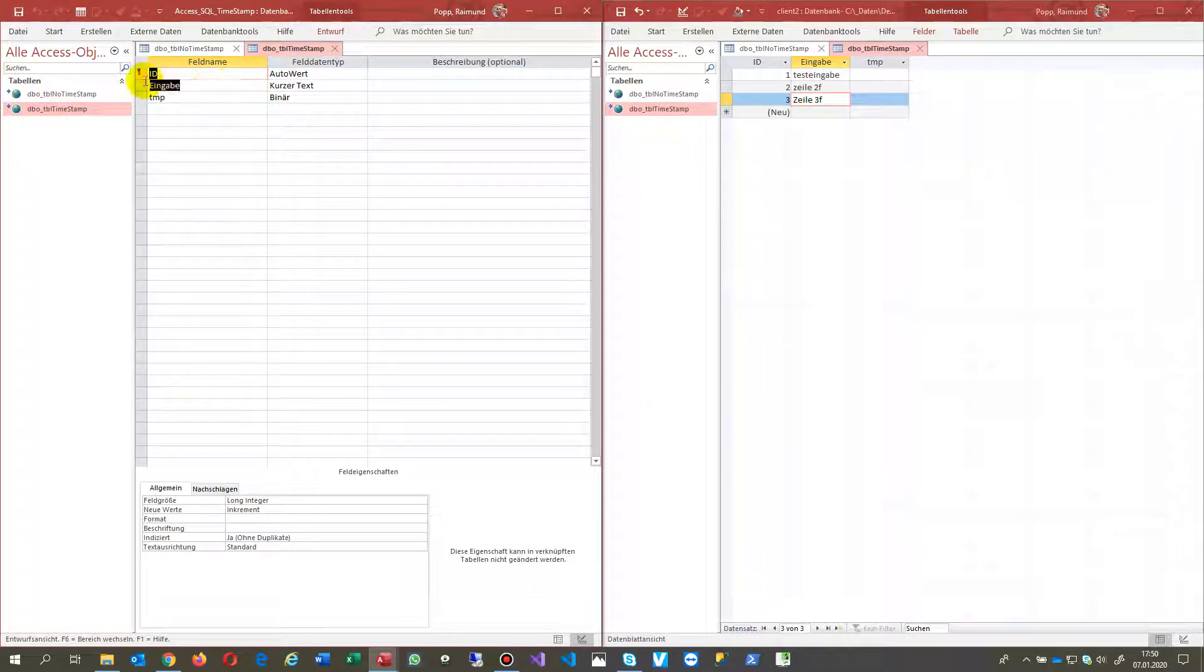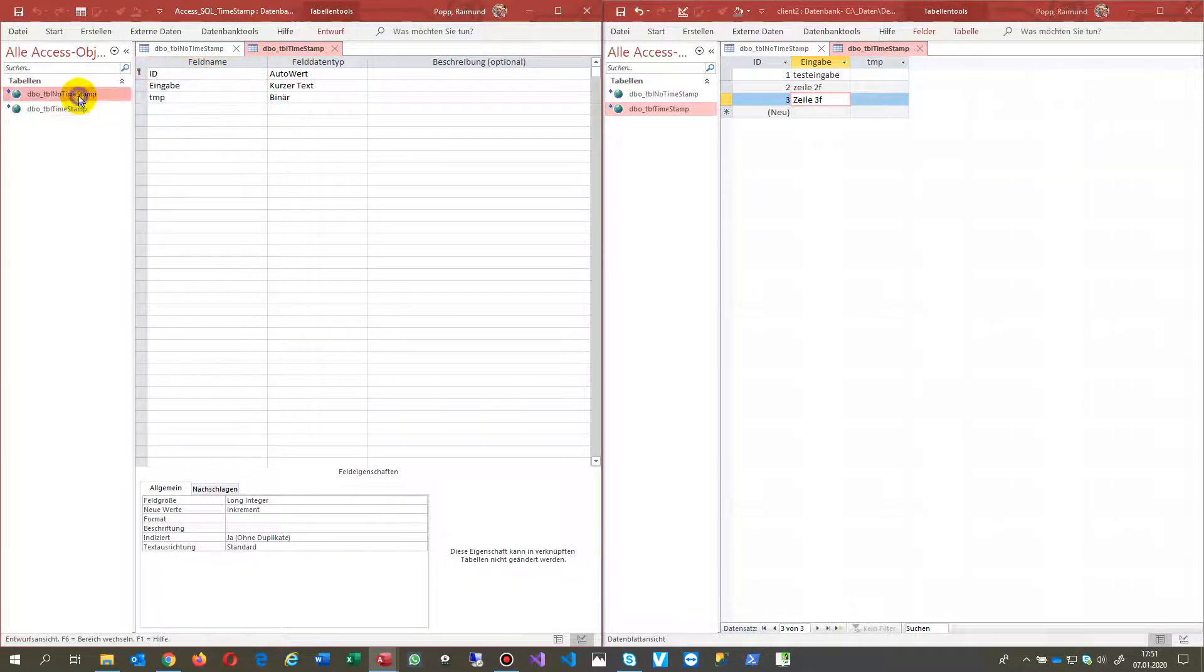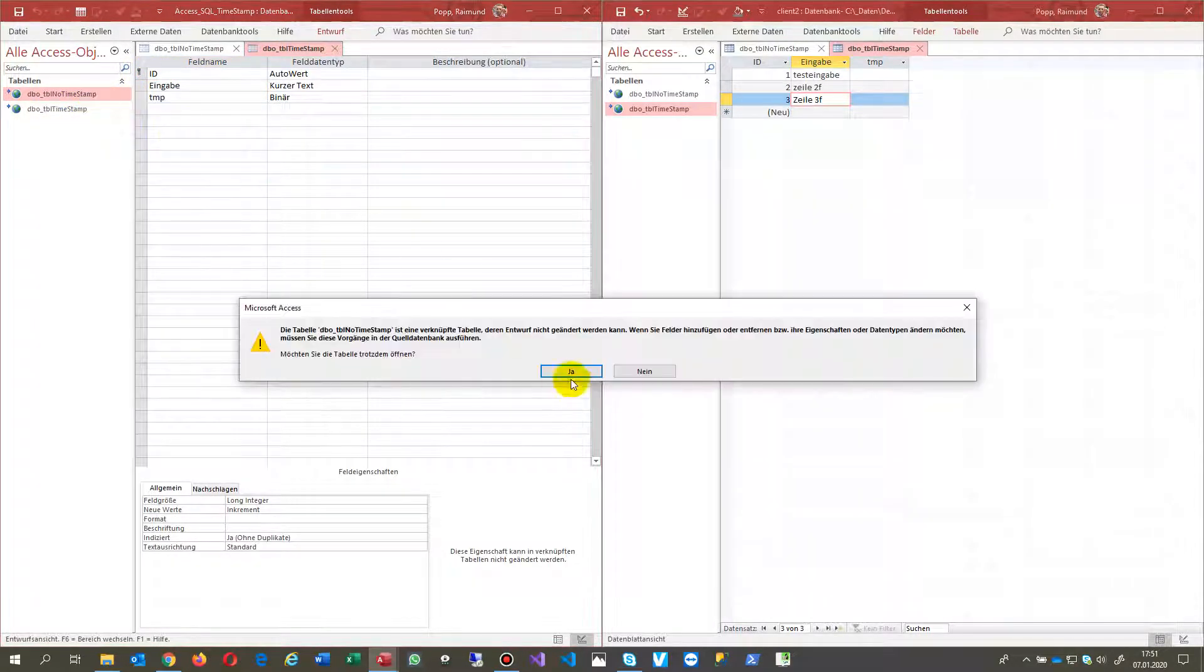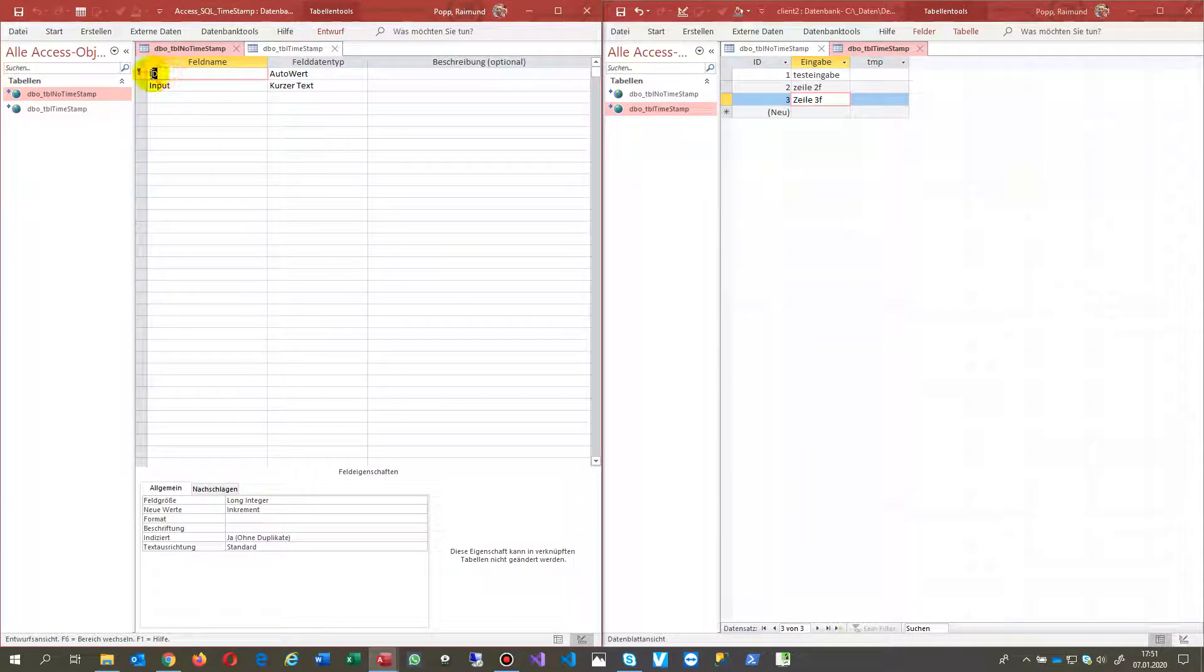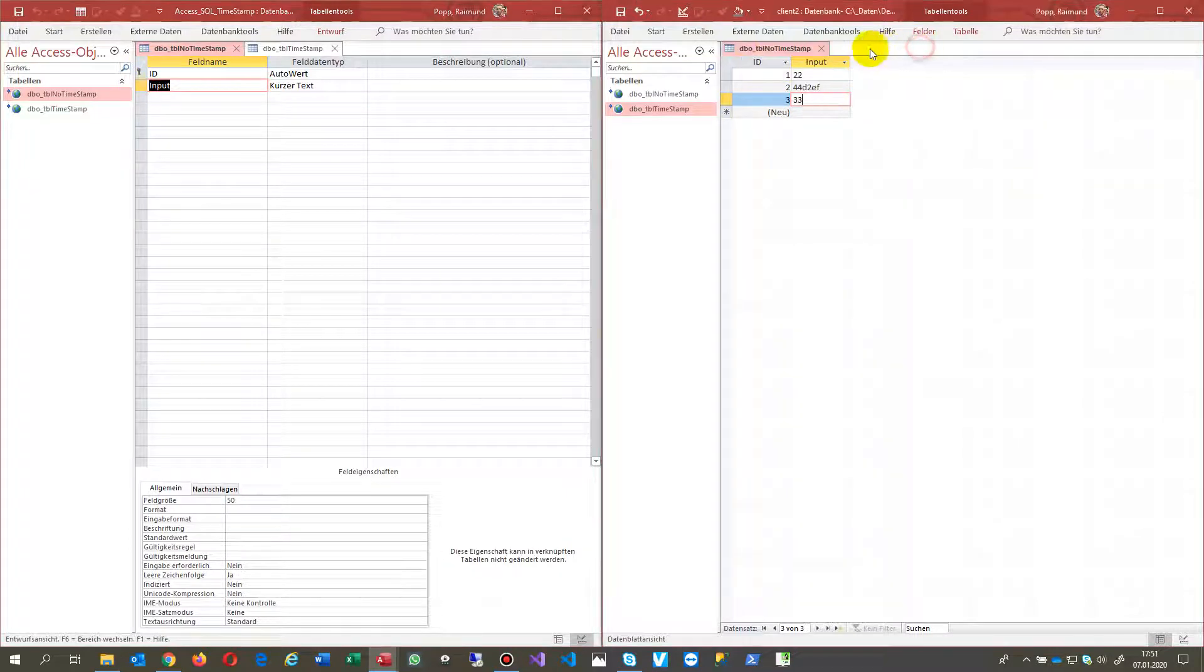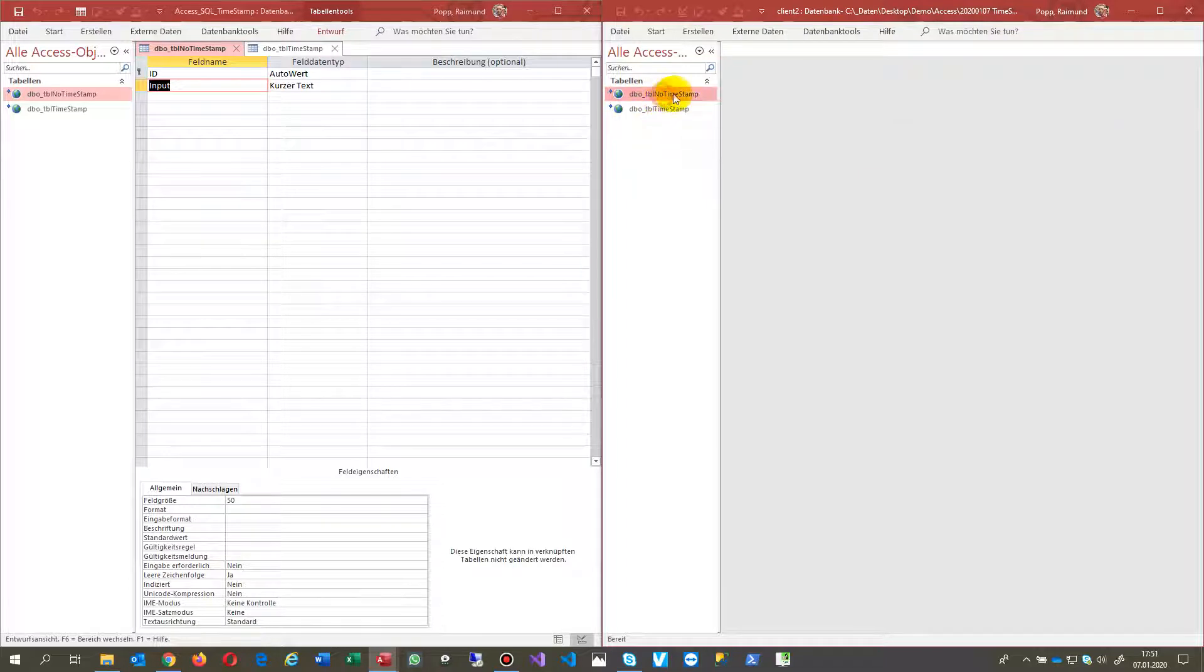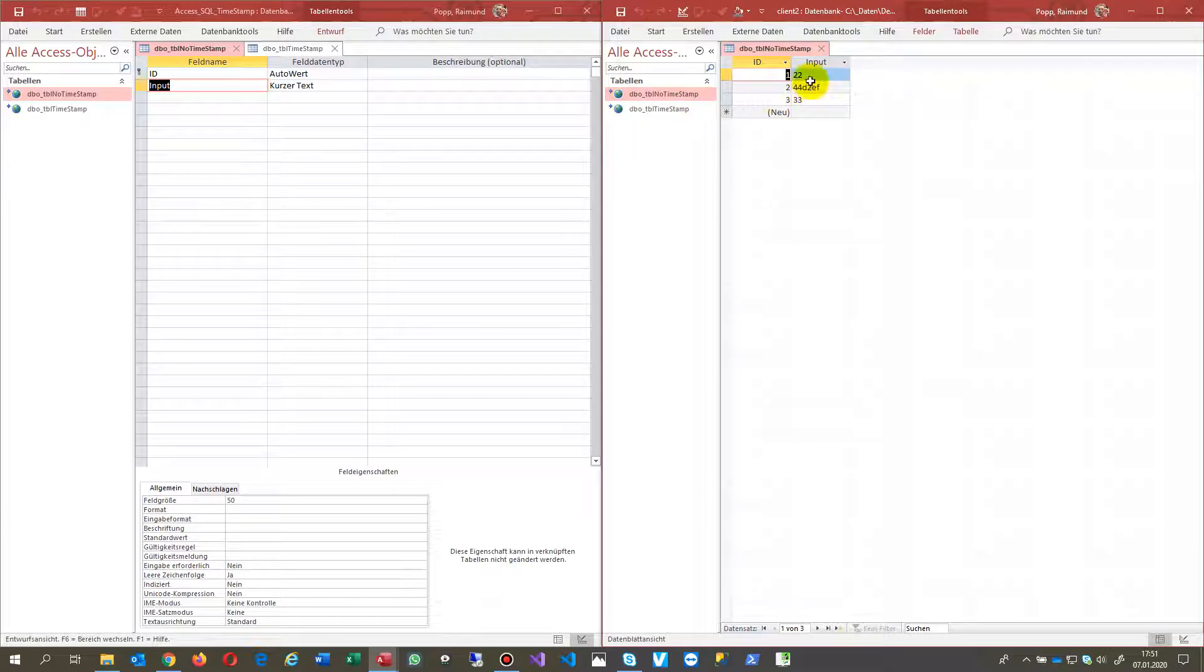Inside the table, there is an ID field and an input field. This is the default which you sometimes have in your databases. Timestamp is the solution.